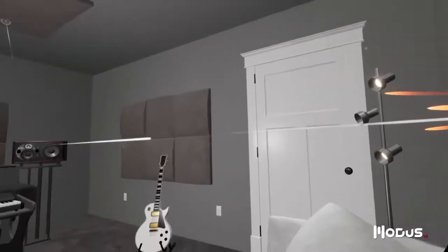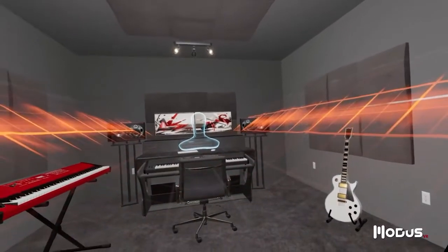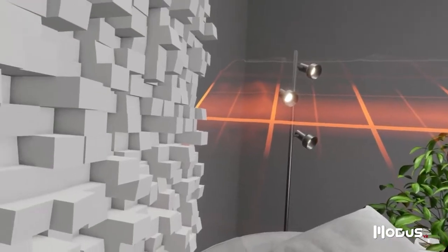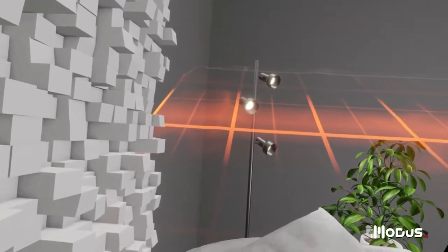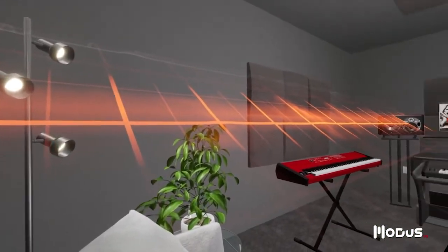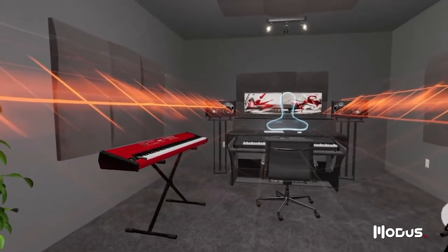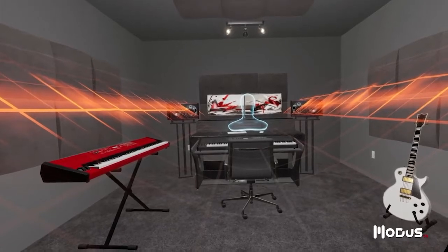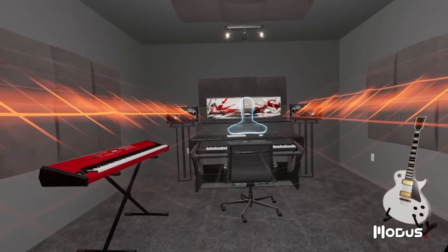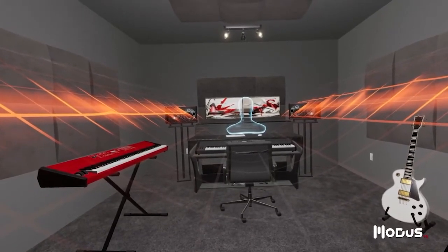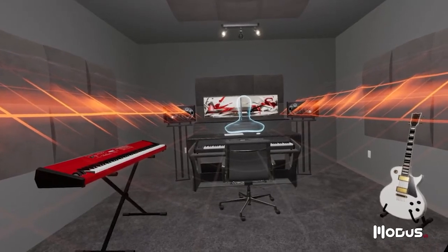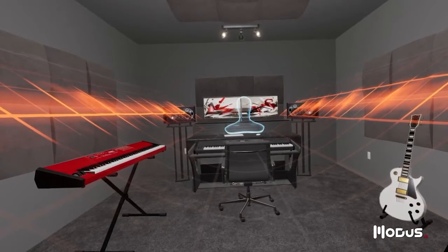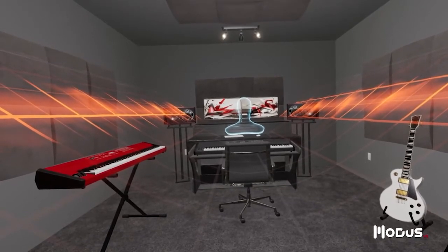The next set of issues we'll address are room modes. These are one of the biggest obstacles to accurate sound reproduction, typically occurring below 200 Hz. Room modes happen when a sound's frequency matches the room's resonant frequency. The wave you see now represents the first mode along the width of the room, and it occurs near 43 Hz. If you're sitting in a peak, this frequency will seem too loud. If you're sitting in a valley, this frequency will be far too quiet.